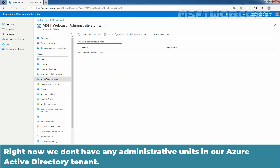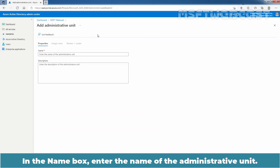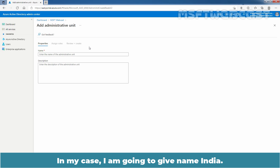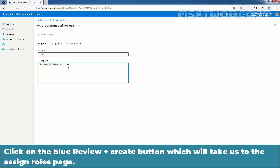Right now, we don't have any administrative units in our Azure Active Directory tenant. Select the Add button at the upper part to create a new one. In the Name box, enter the name of the administrative unit. In my case, I am going to give the name India. Here I am adding a description for the users and groups from India.